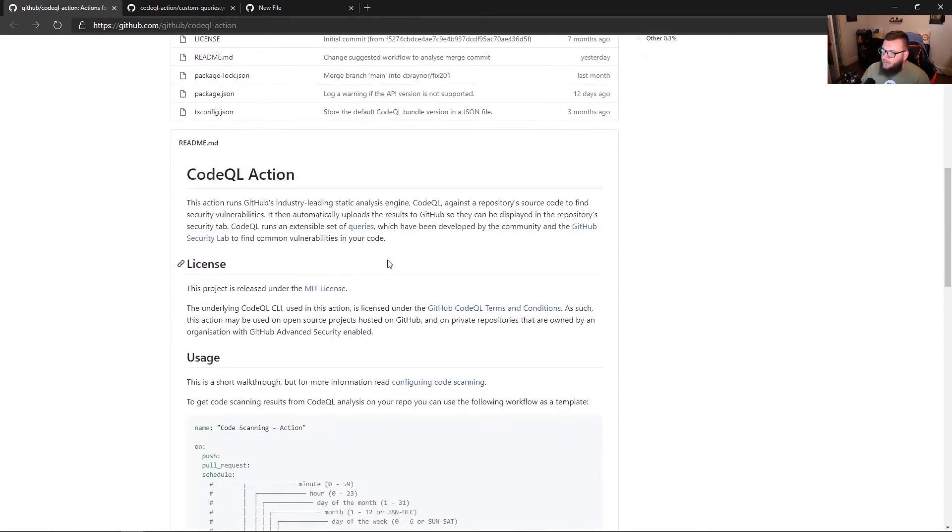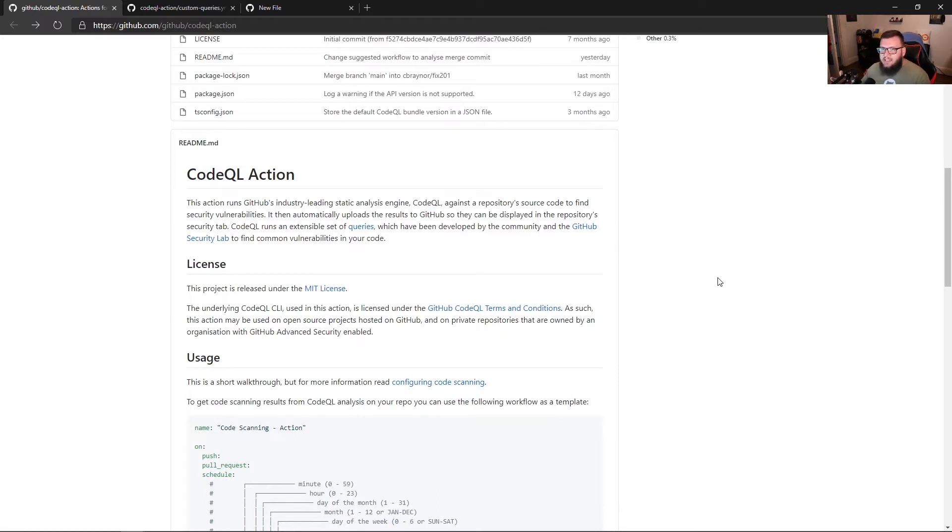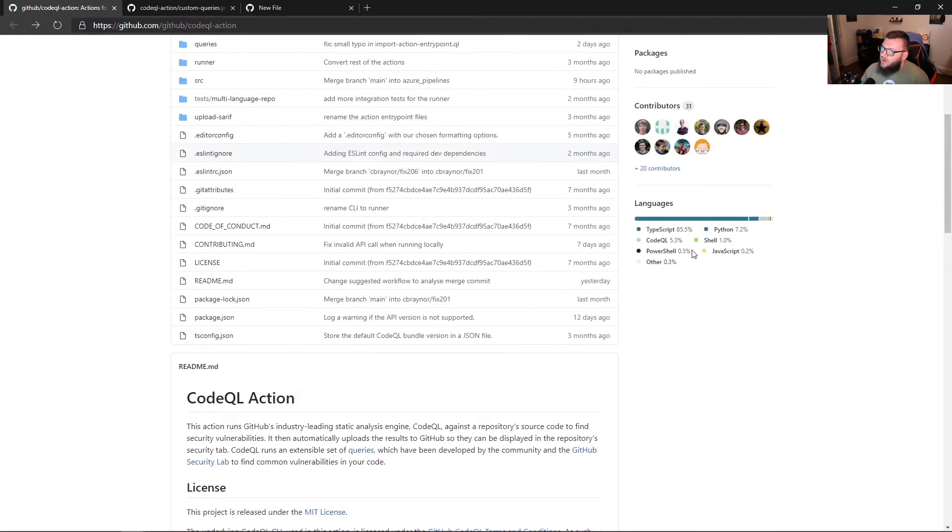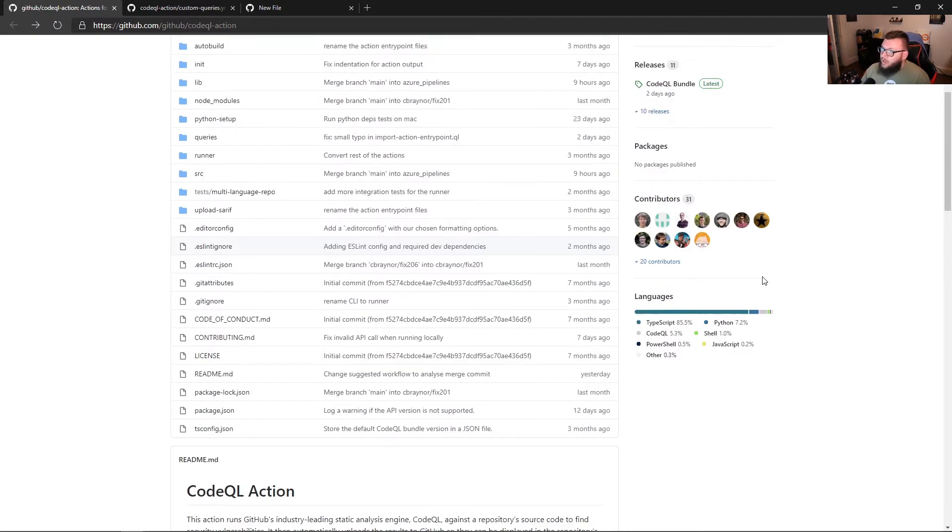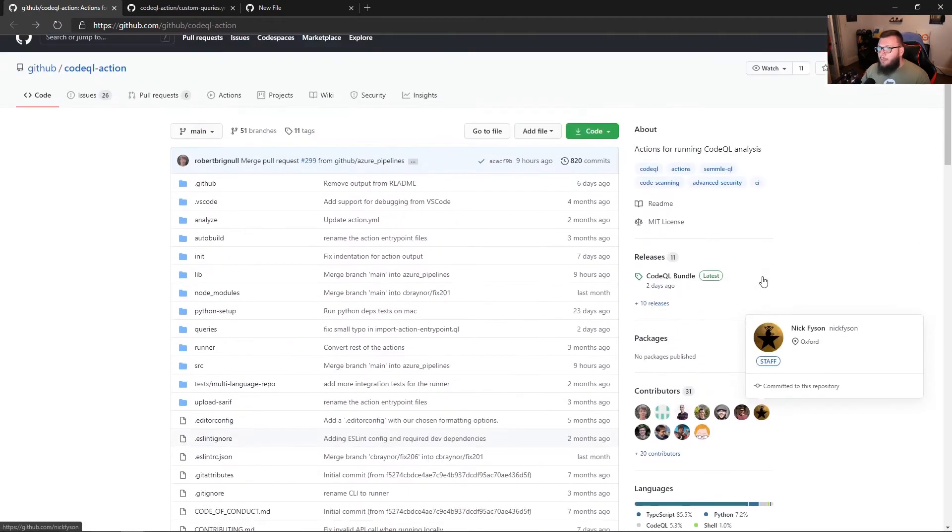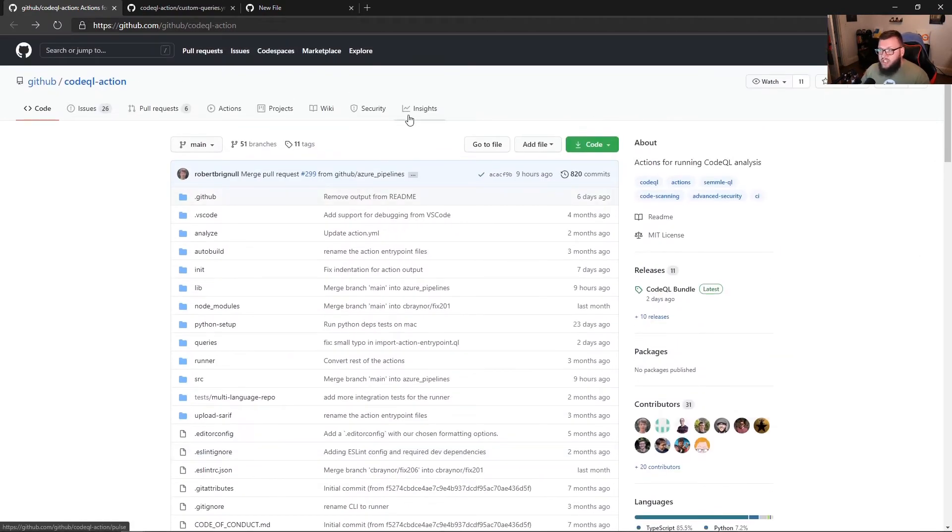So if we go back here, we can see that CodeQL is an action for essentially static code analysis inside of your GitHub repo. It's really what it is at the end of the day. So if you're interested in learning more about this action in general, you can definitely go right here.